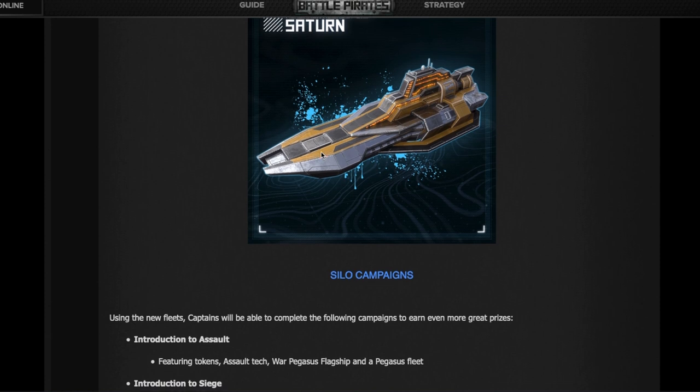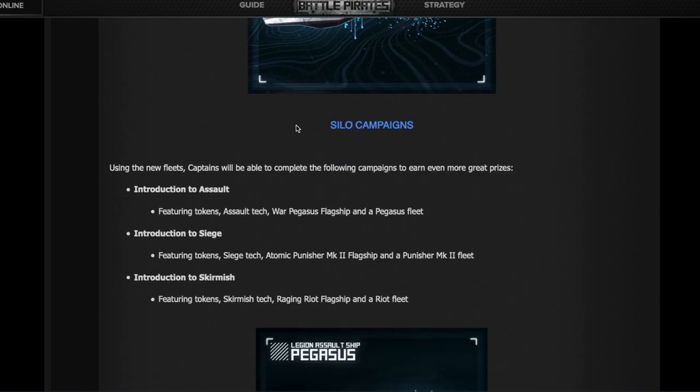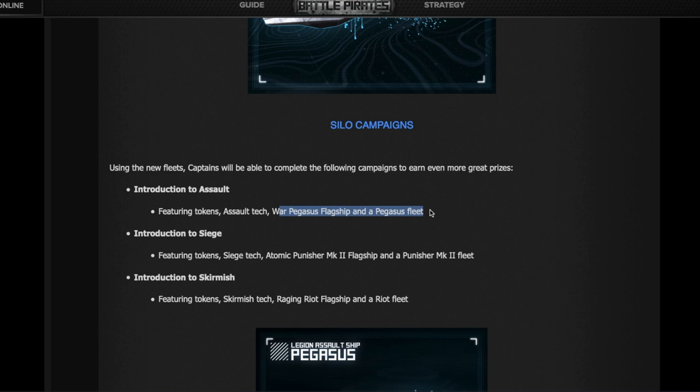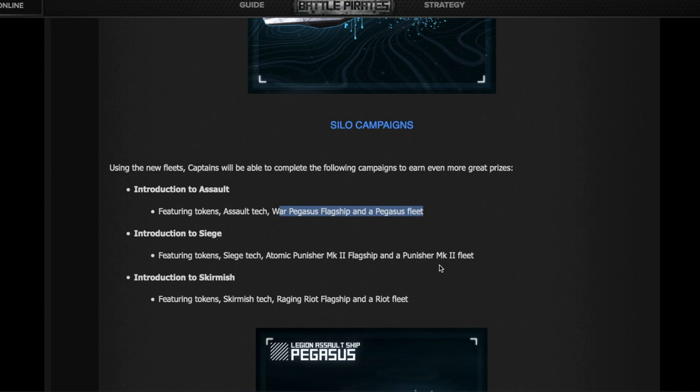We got this tree, and with this tree you can now go into more campaigns that are permanent. You can only do them once. With your Saturns, you do the Introduction to Assault campaign, and with that you're gonna get the War Pegasus flagship and a Pegasus fleet, plus tokens and tech to go with it. Then with your Dragoons, you do the Introduction to Siege campaign, which is permanent again. With that, you're gonna get token, siege tech, the Atomic Punisher and the Punisher MK2 fleet. I am making the assumption that none of those will be upgraded, but still, you get in this case the latest siege fleet available in game.